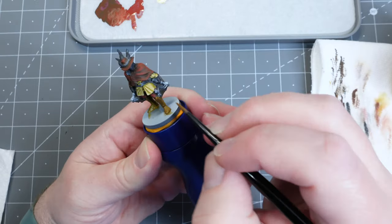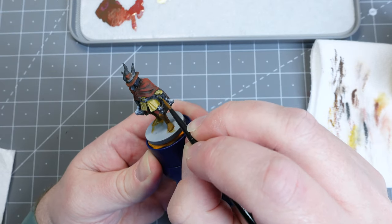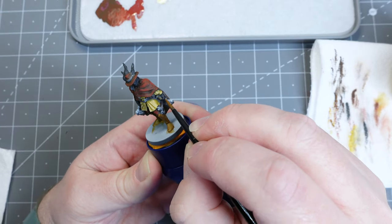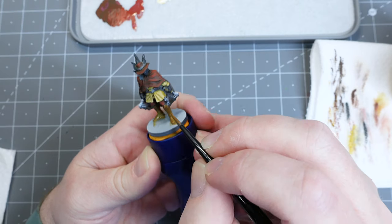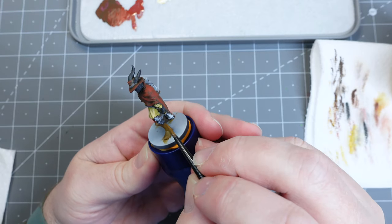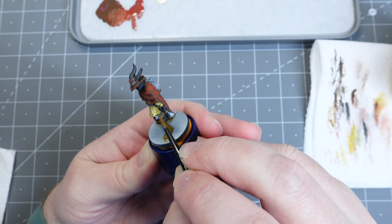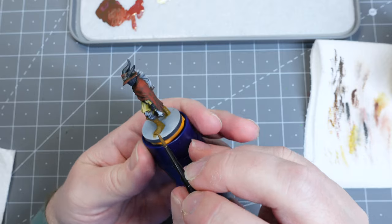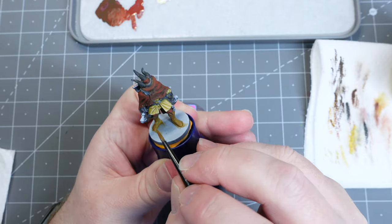So with the theme of tying everything together, I also wanted to use this same color on all of the little handles and grips on all of the many axes he has hidden all over his body.